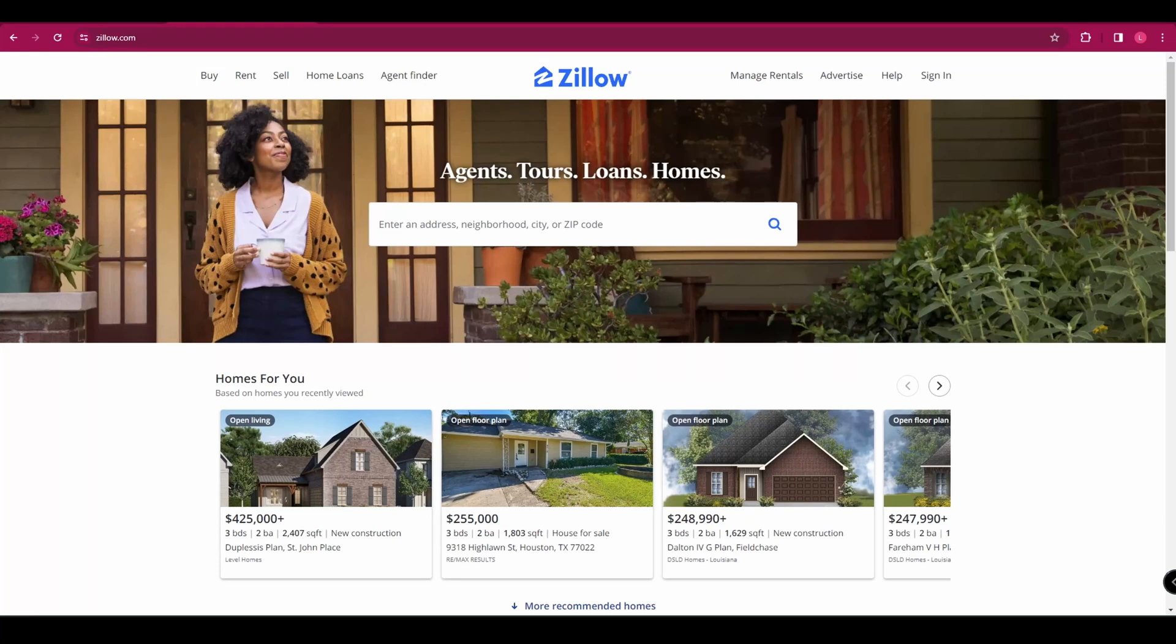Hey guys, in today's video I'm going to show you how to use Zillow Rental Manager, a free and easy-to-use tool that lets you create and manage your rental listings, screen tenants, collect rent, and more.